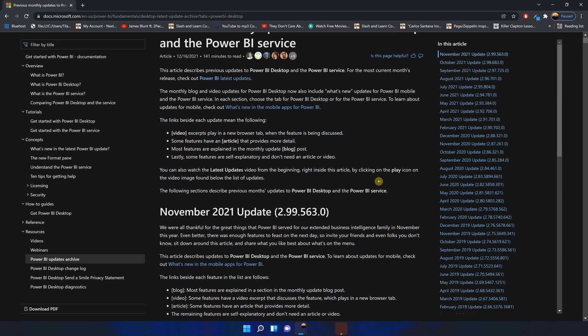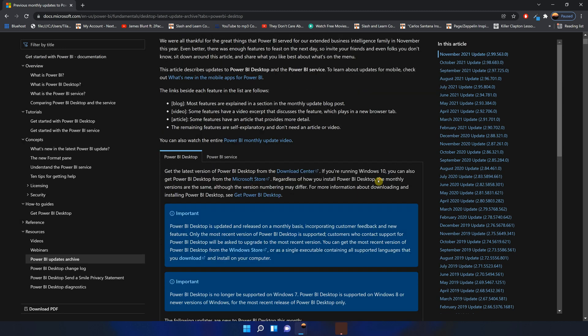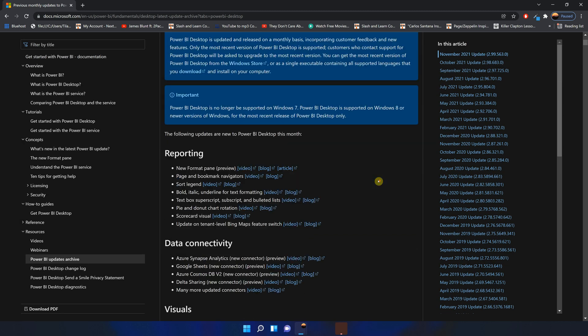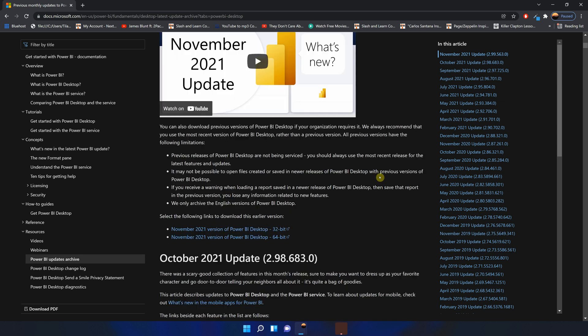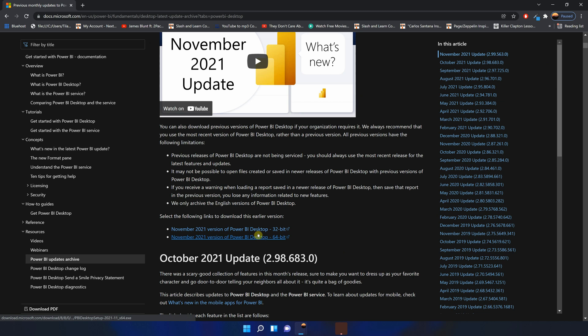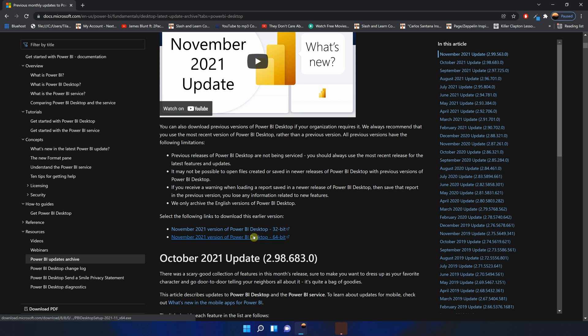Scroll down to the update that you're looking for until you find the download button. All you have to do is click on either the 32-bit version or 64-bit version depending on what version you want to install. It will download an EXE file — just run the file and it will install this version.